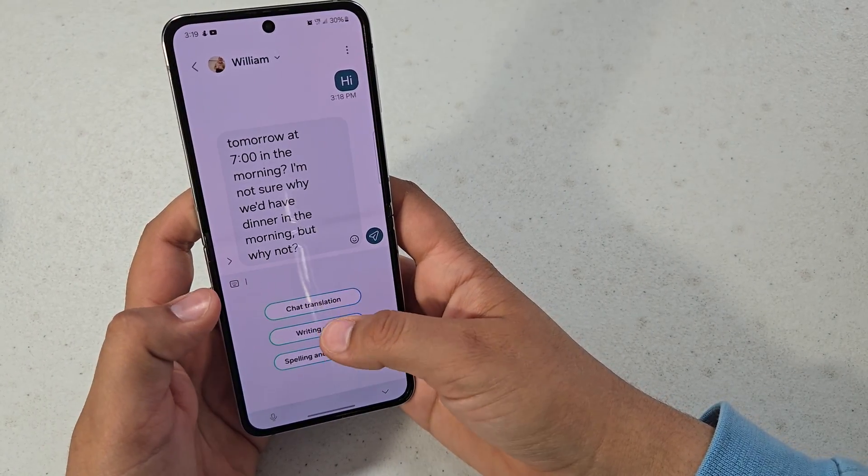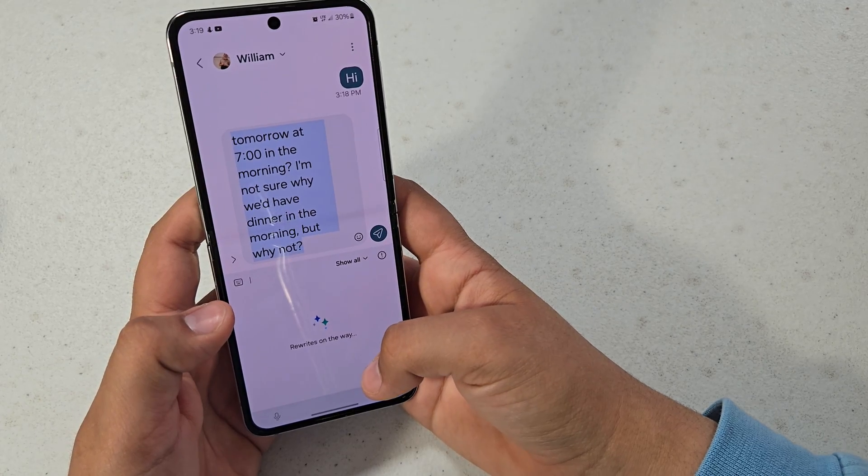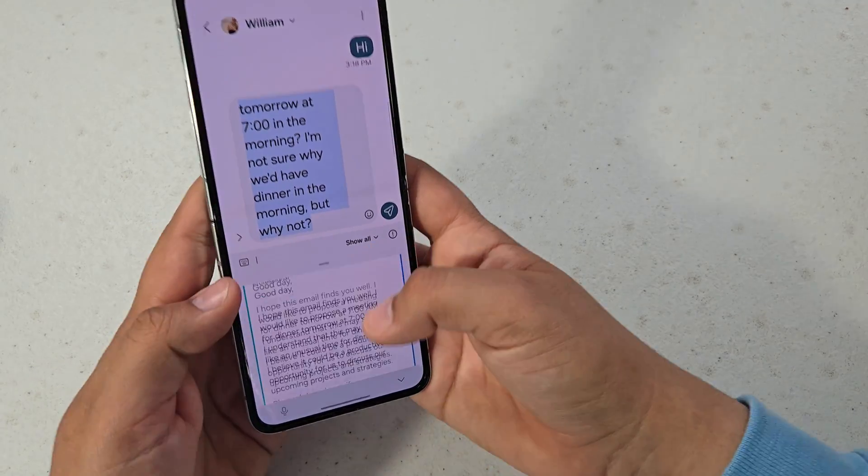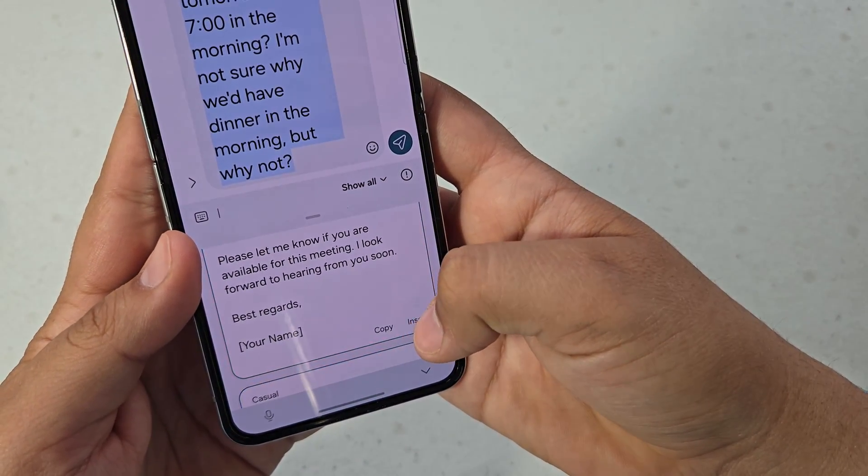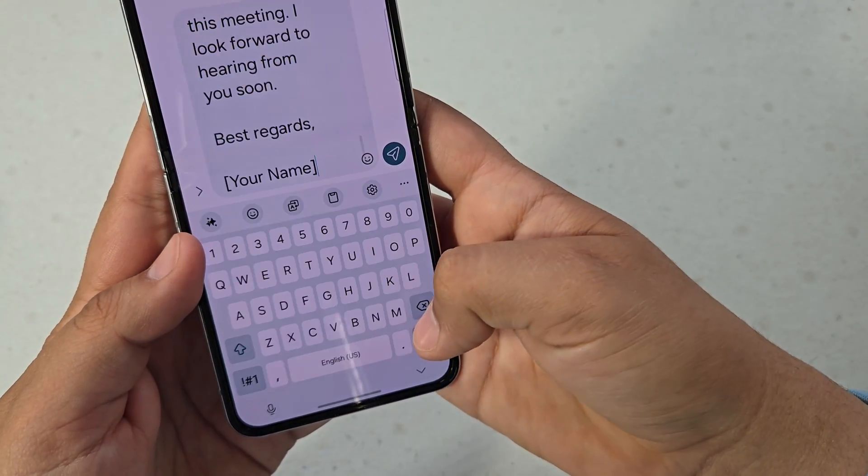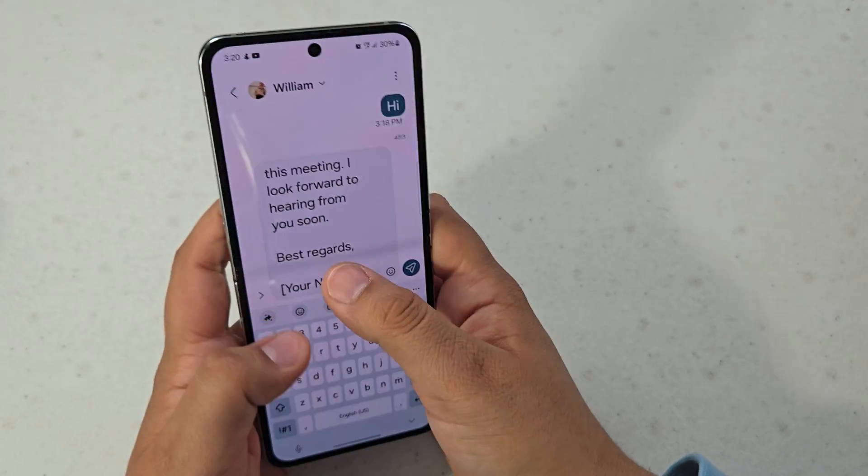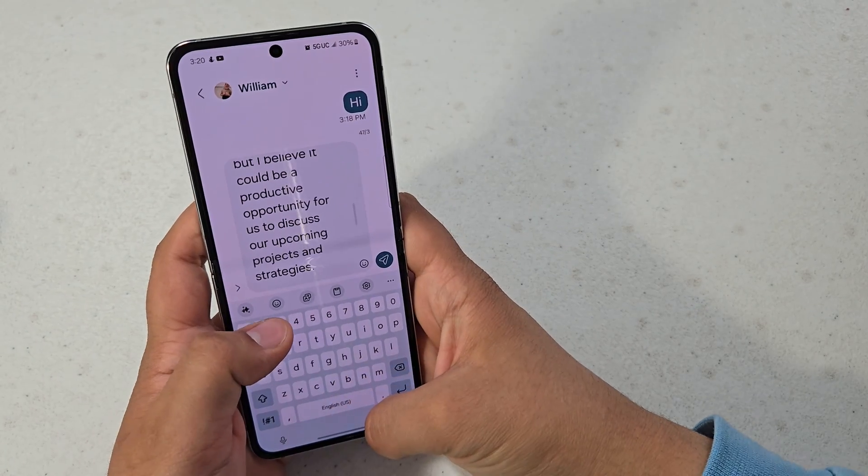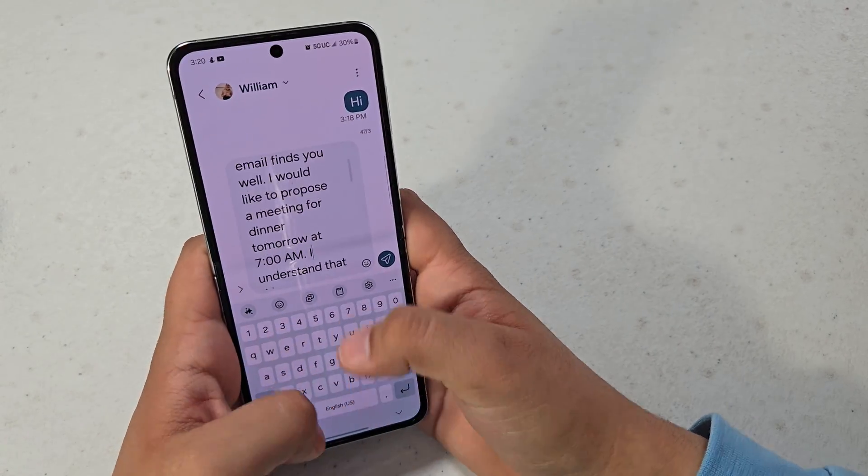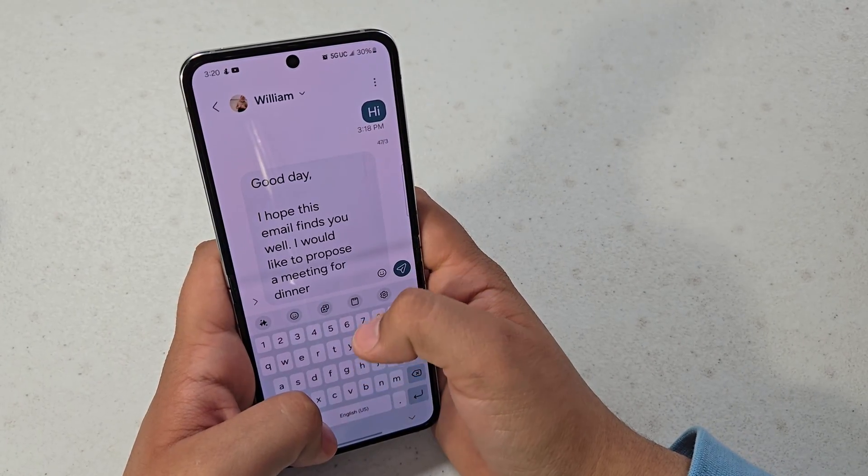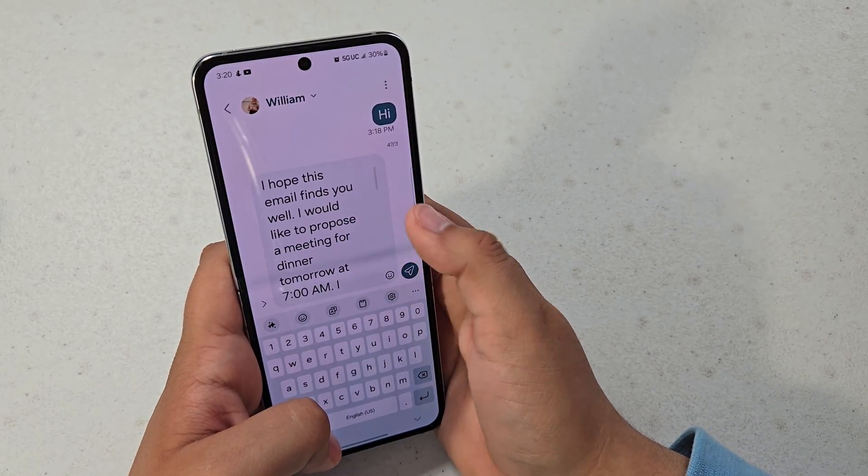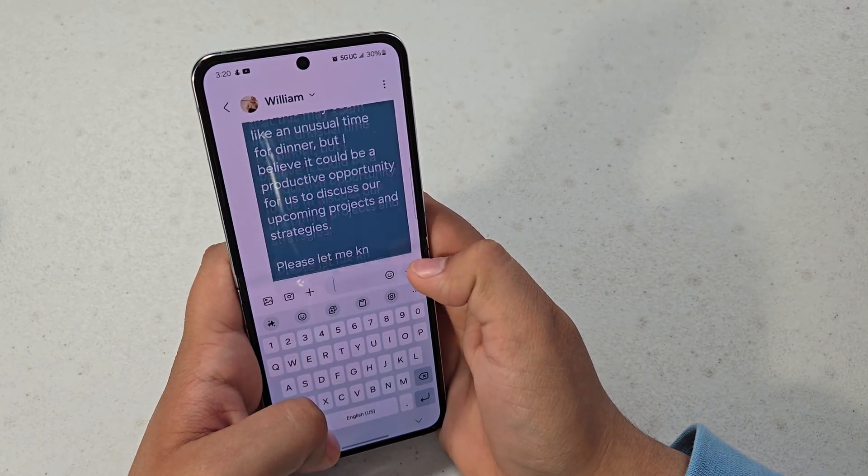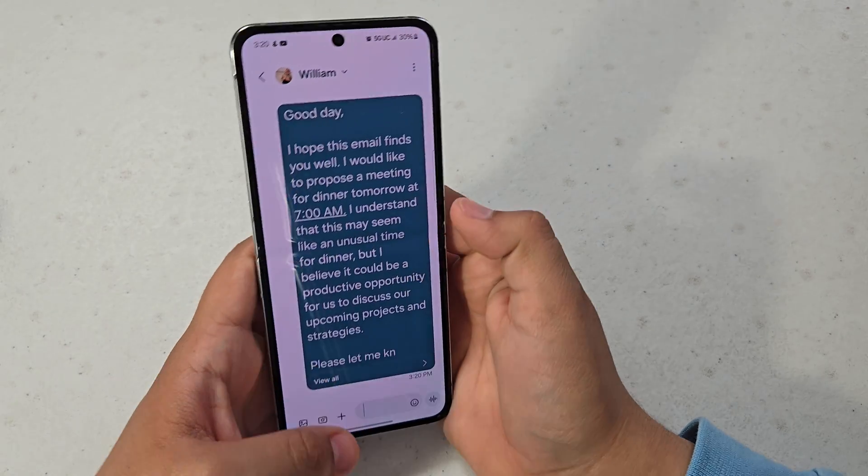Let's go to writing style, do professional, insert and see what it does. Whoa, that's really long. It says email, so I guess it's more tailored for an email. But yeah, so that is the second new AI feature.